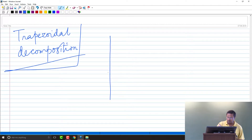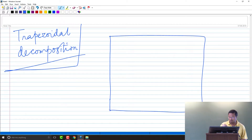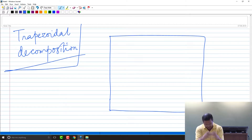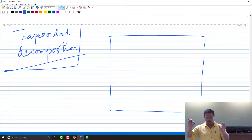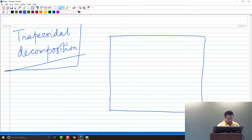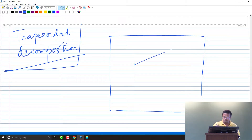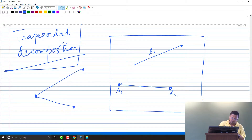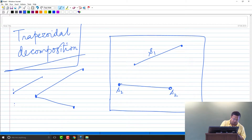Now let us do the basics. The decomposition we are discussing is called trapezoidal decomposition. The scenario is: I have a region within which I am inserting line segments — a general situation where line segments induce a division on the plane. I assume without loss of generality that no two points share the same x-coordinate. Shared vertices between segments are allowed but we will ignore that case for now.